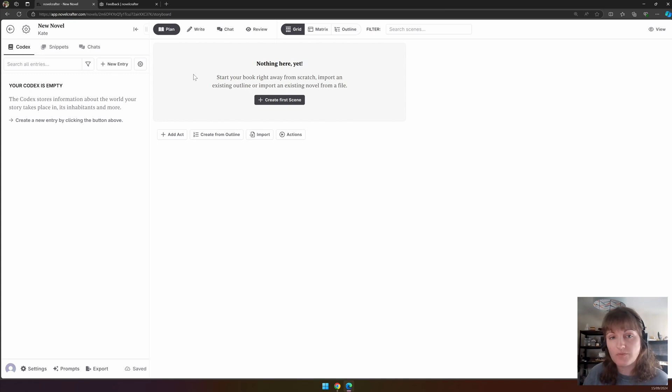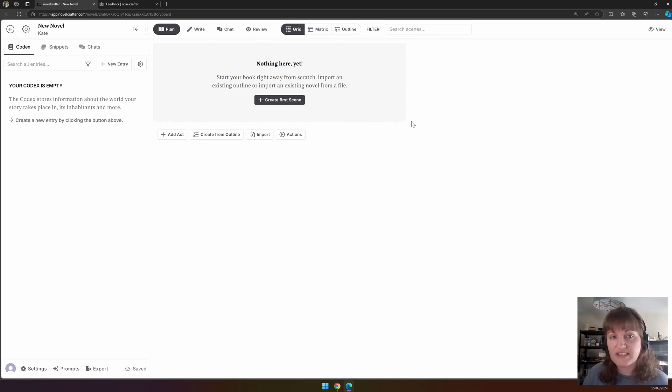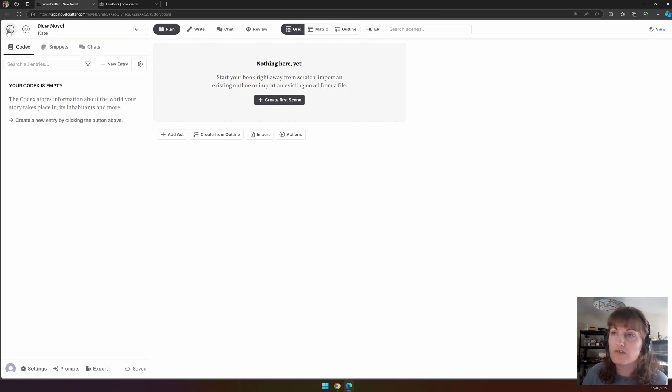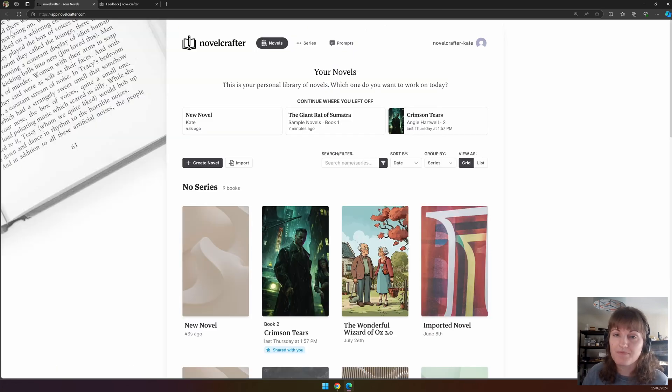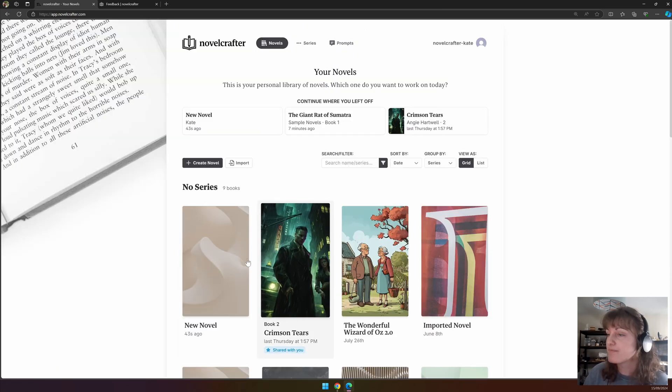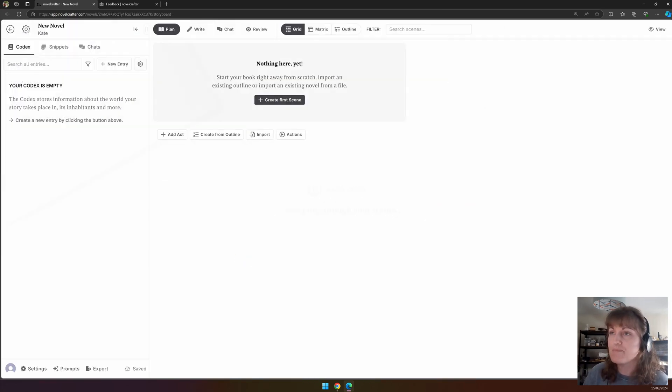When you first open up a novel, unless you've imported it, the interface will be absent of any scenes. On the top bar we can see the option to go back to the novel library through the back arrow.